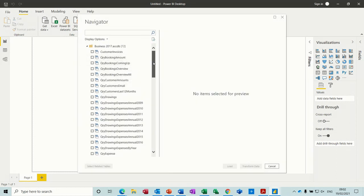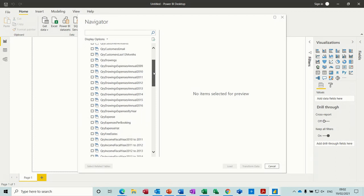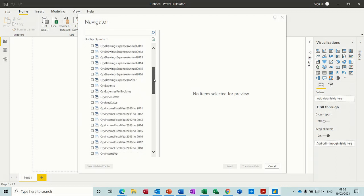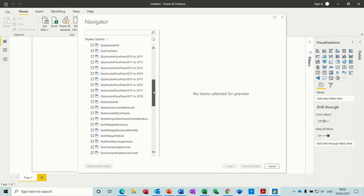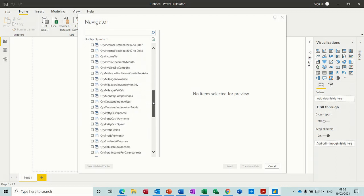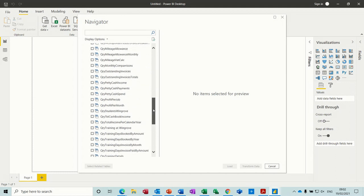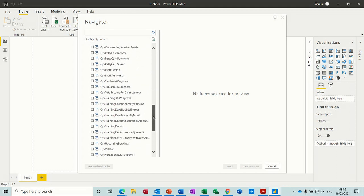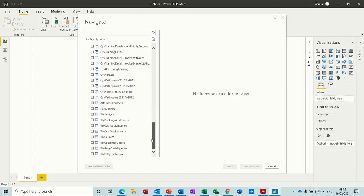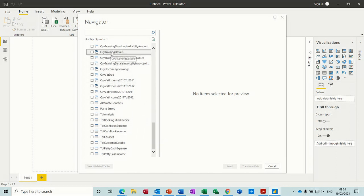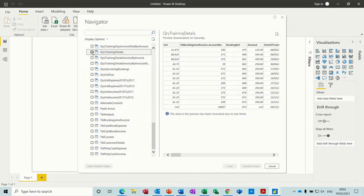You can see a list there of queries. Then down the bottom, you'll come down to Tables. This is the query that I want. Obviously, you can select more than one query.